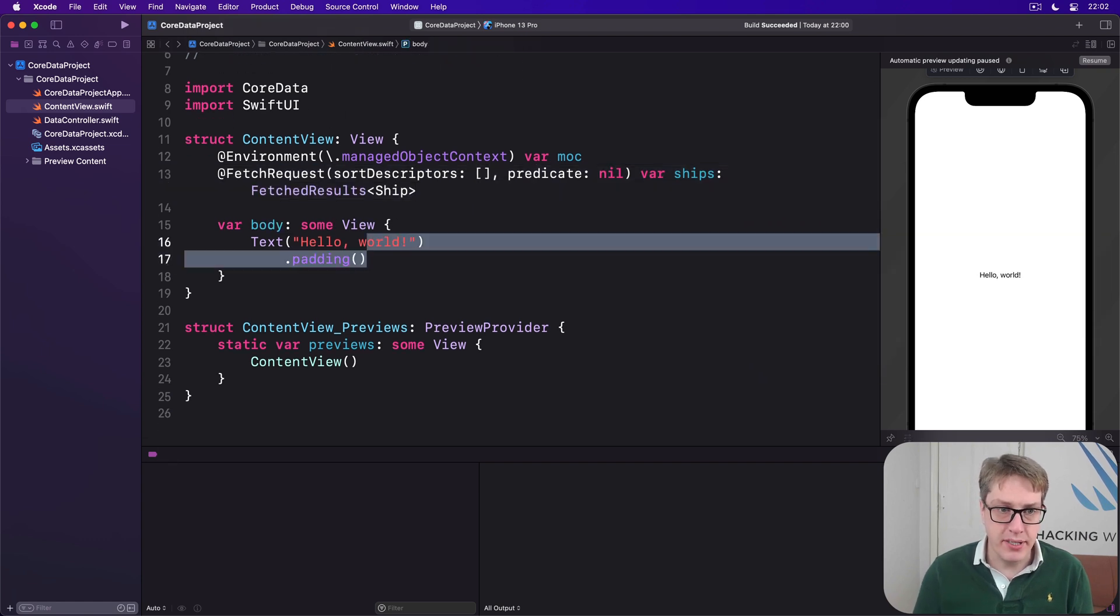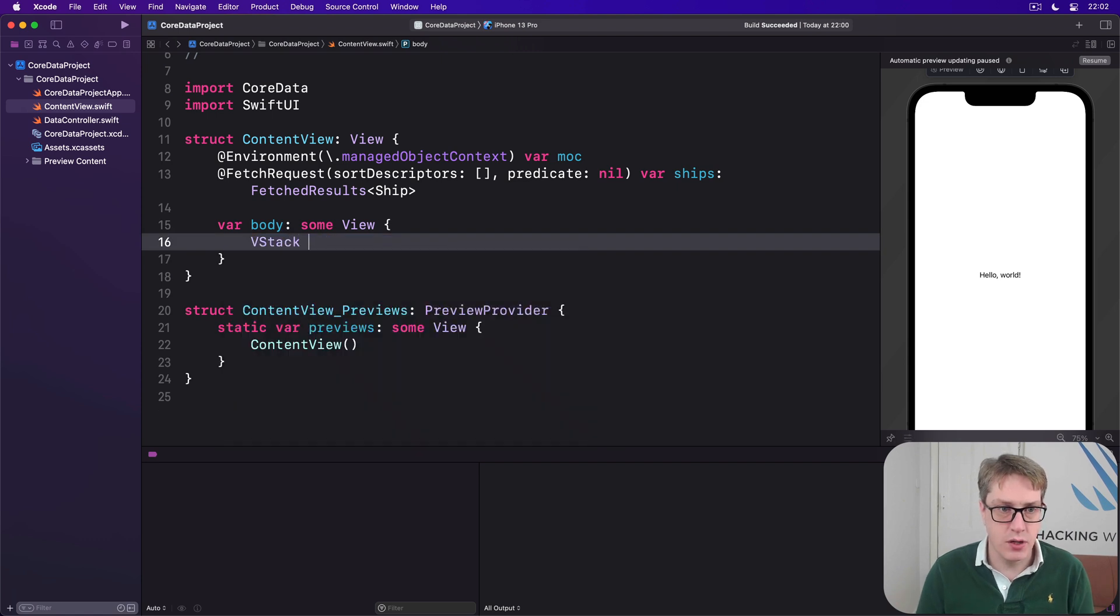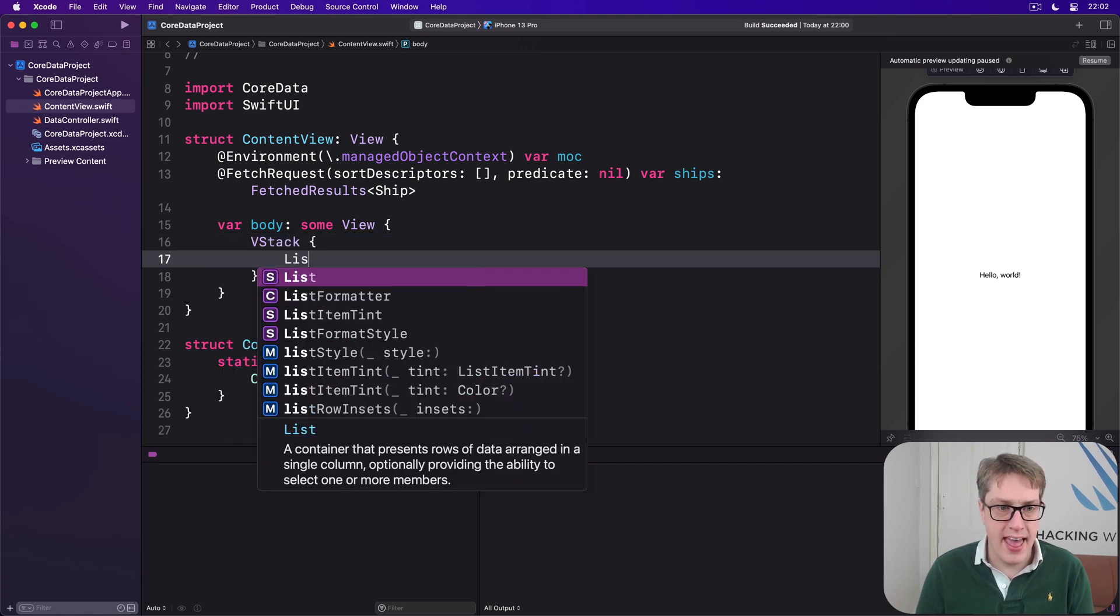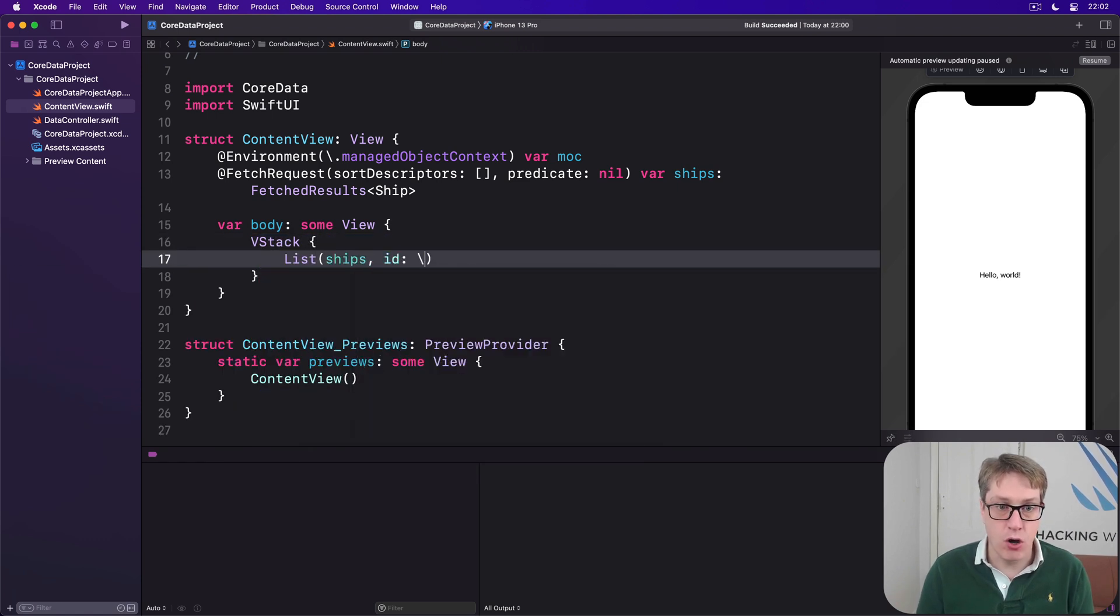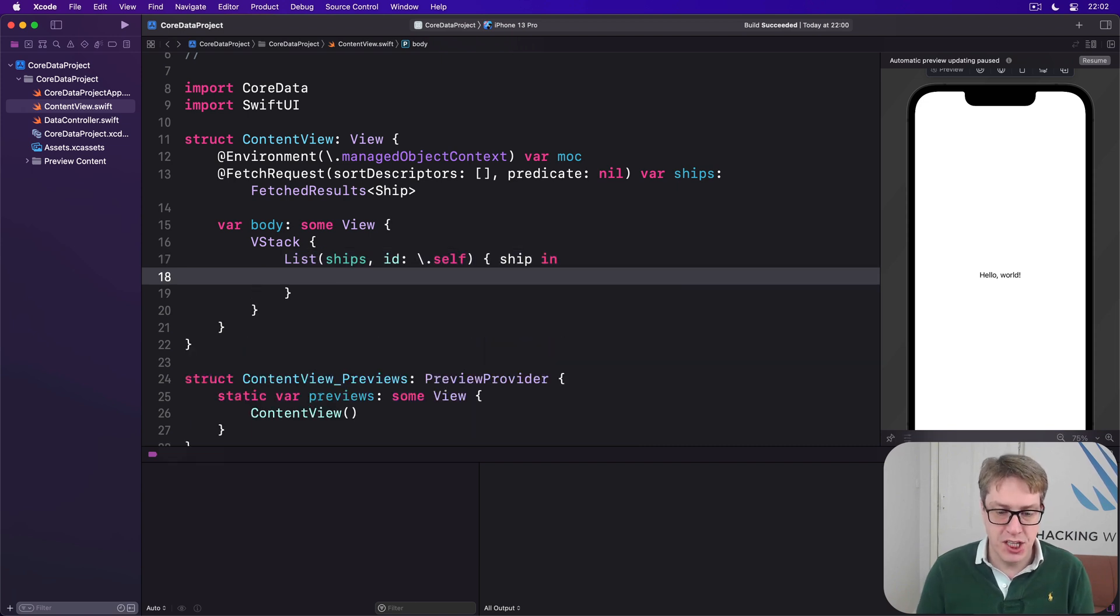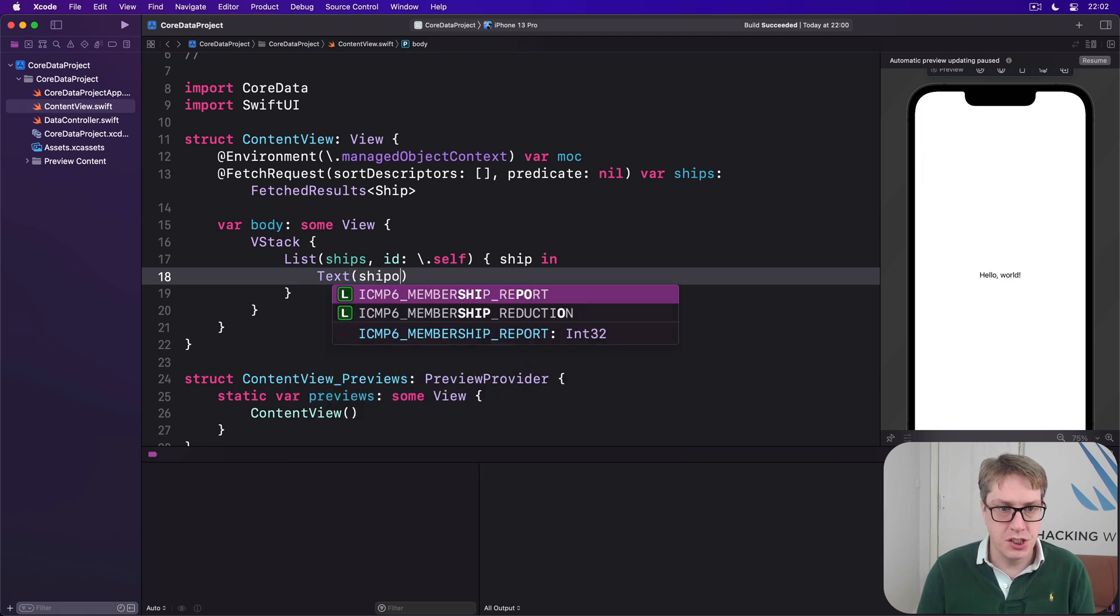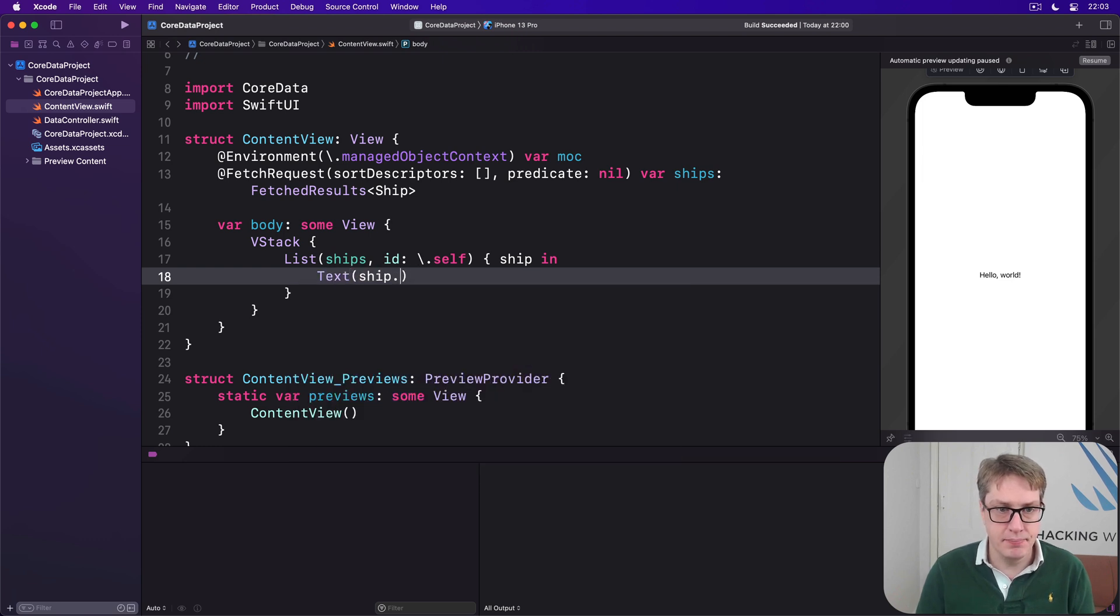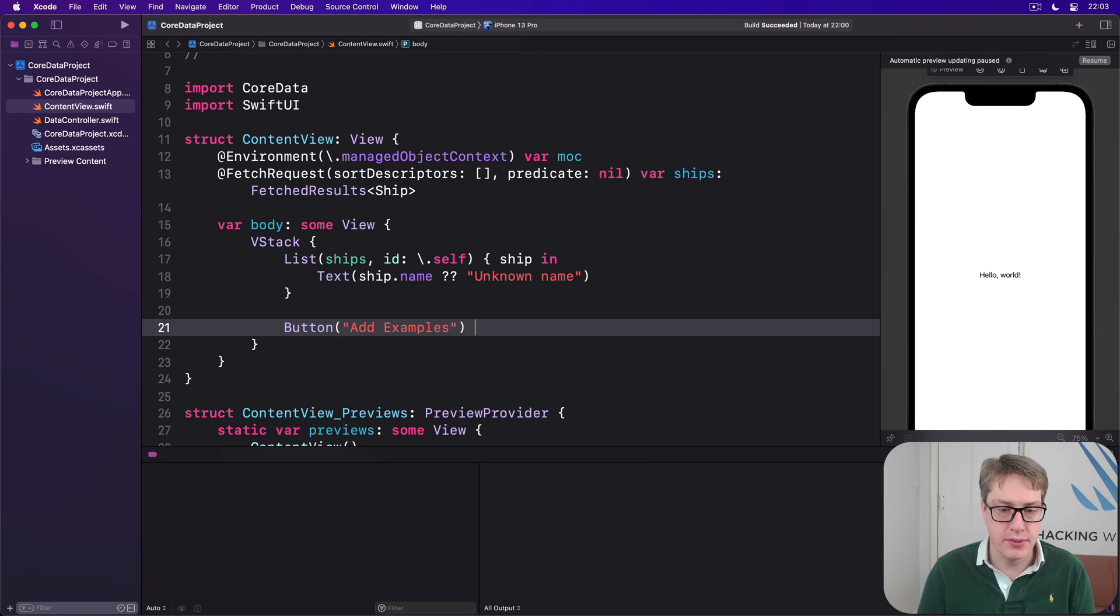We'll then say var ships is fetched results of type Ship. And now in our body, we're gonna say VStack. And there'll be a list of our ships, using the whole ship as its identifier. So id: \.self. Then ship in, then text ship.name, nil coalescing, unknown name. Below that, we'll add a button to add some examples.